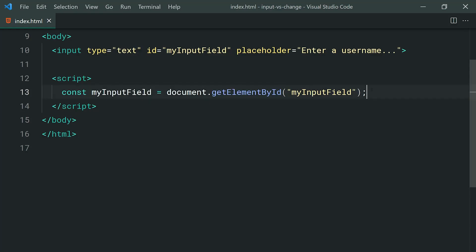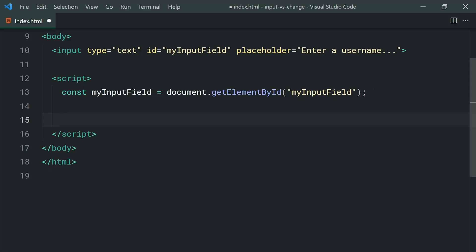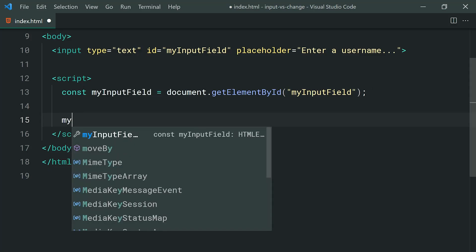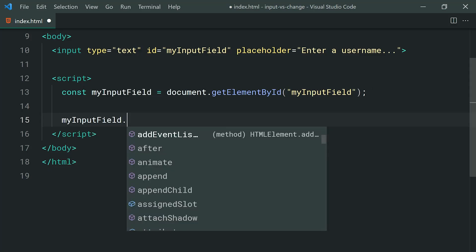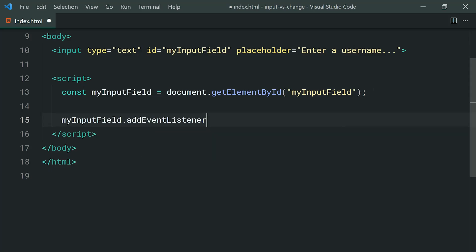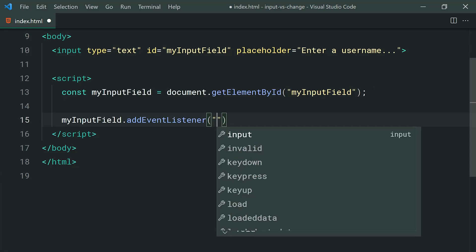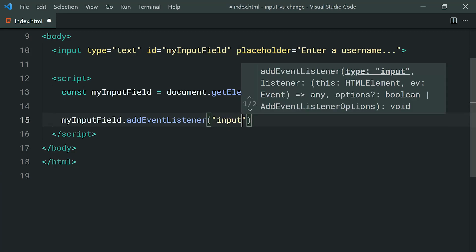So dropping down here, let's add the input event to this input field. We're going to say myInputField.addEventListener then add the input event just like this. So of course this function inside here is going to run whenever the input event is fired off.